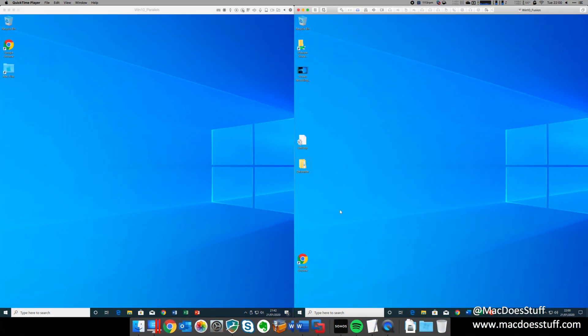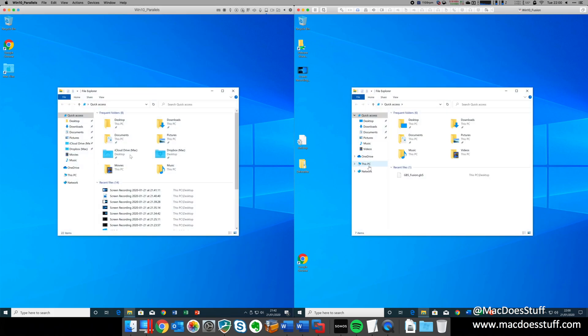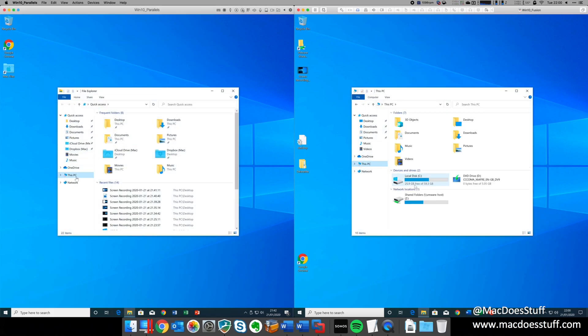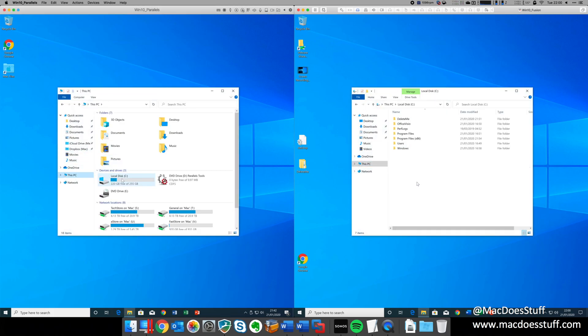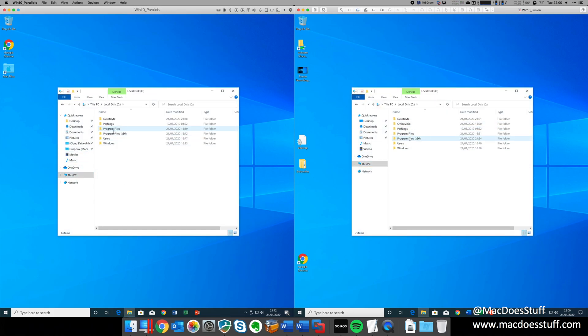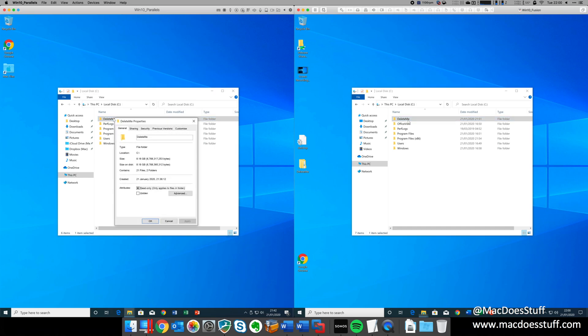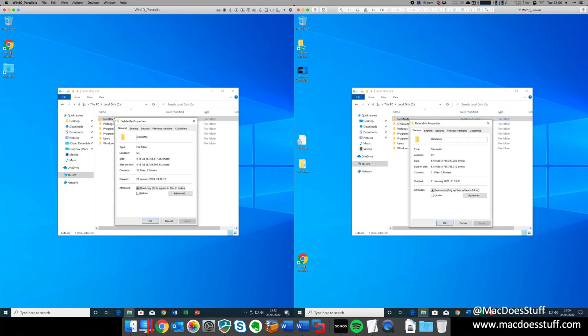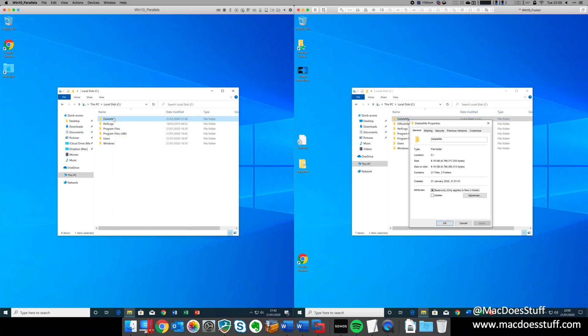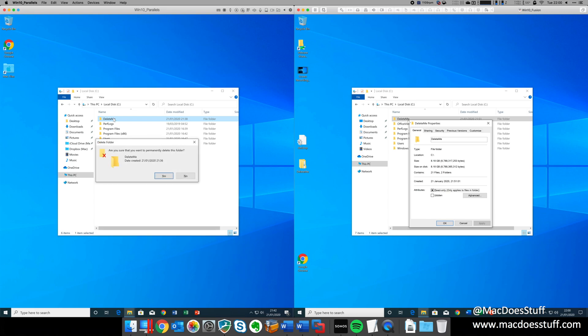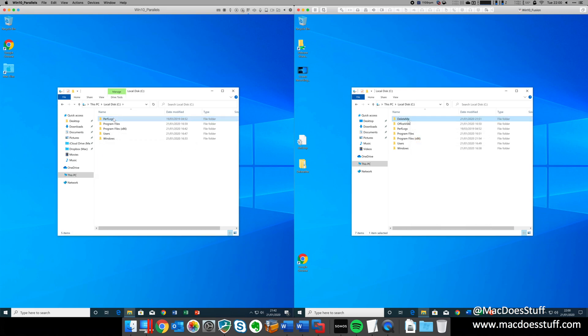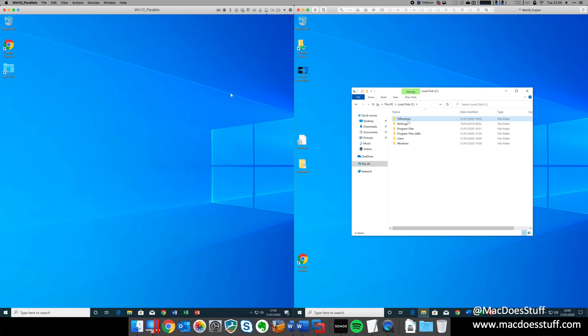Now, if you're not familiar with snapshotting, it's essentially a way just to take a point-in-time image of your virtual machine, because that way, if you mess something up, it becomes really easy to roll back your machine. So, what I'm going to do here, just for the sake of this demo, is I'm going to delete a chunk of stuff from both machines, and then what we'll do is we'll have a look at the time it takes to restore it from that snapshot.